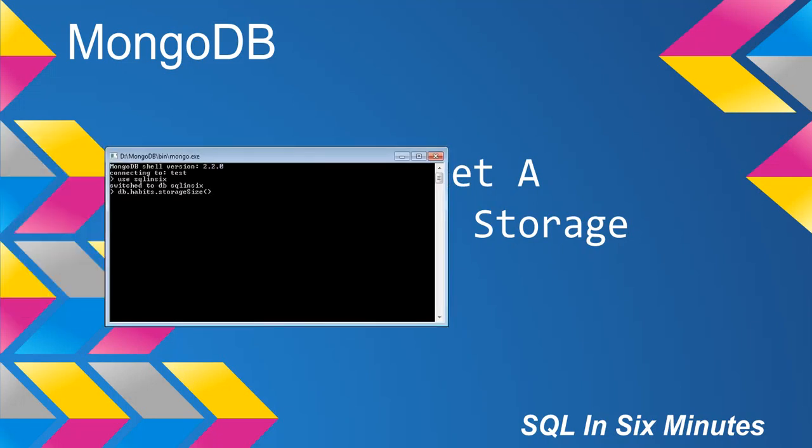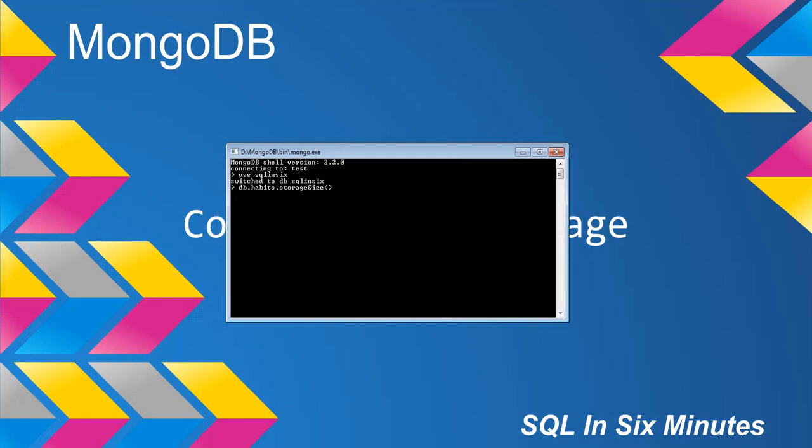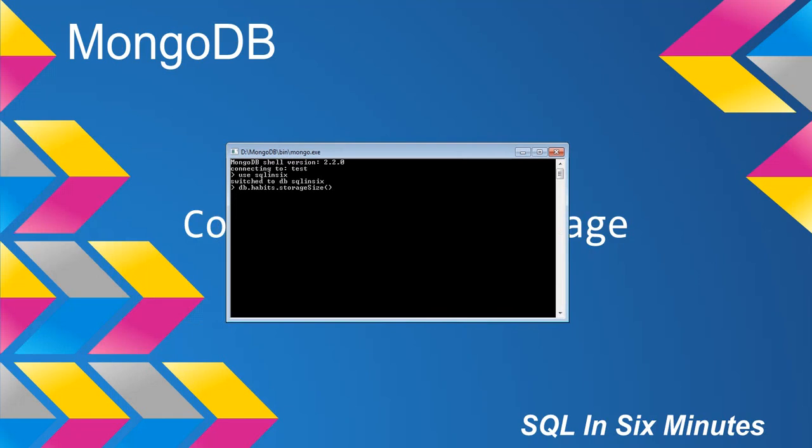So we're going to look at our collection here that we created on the fly two videos back, called db.habits. And you'll see that when we get the storage size, it actually returns the value in bytes.